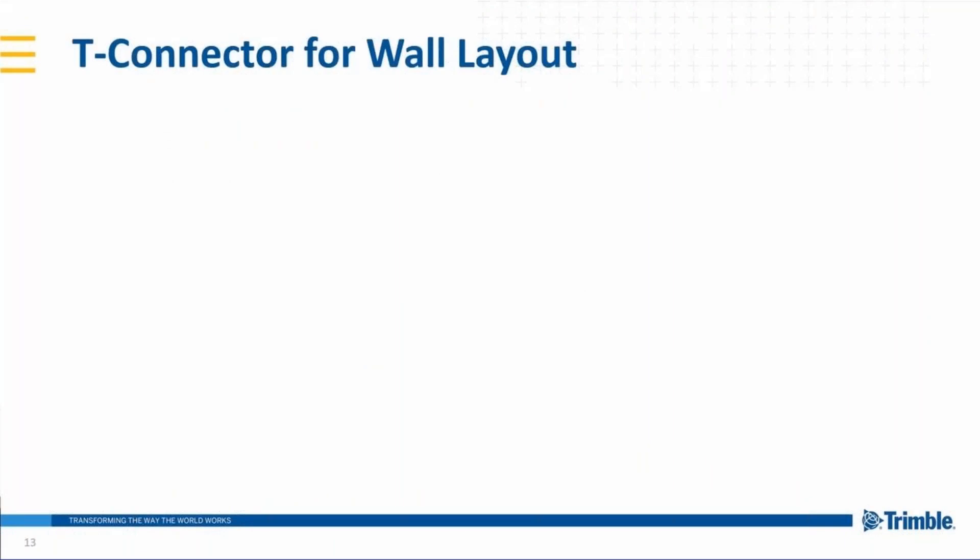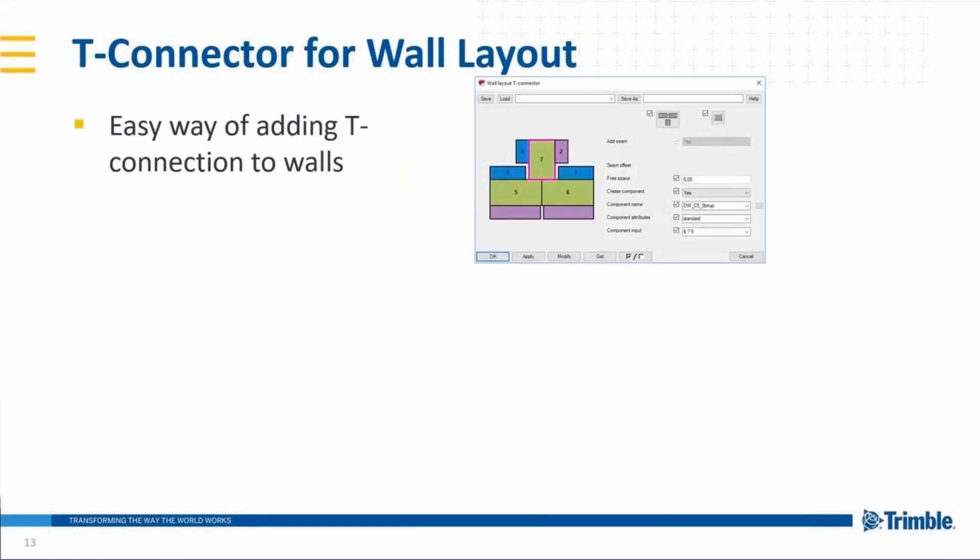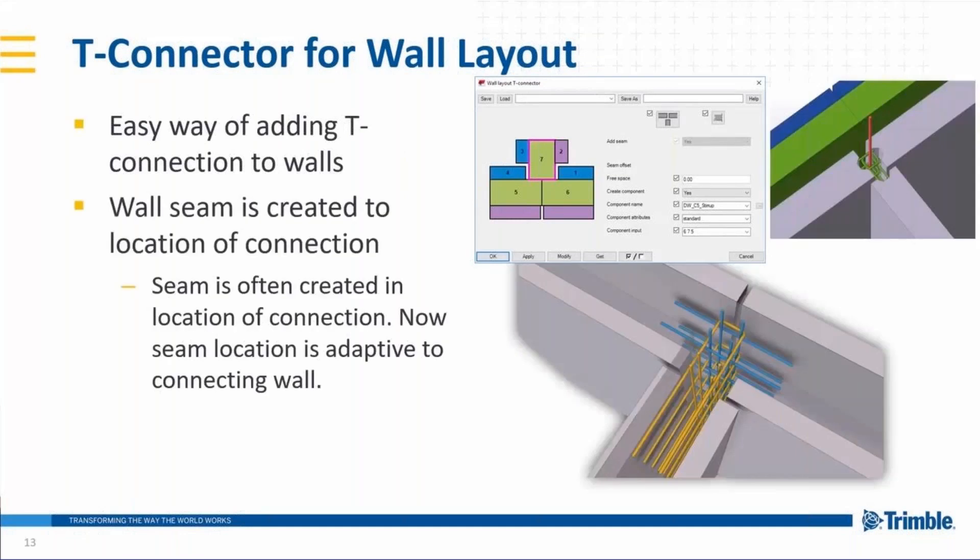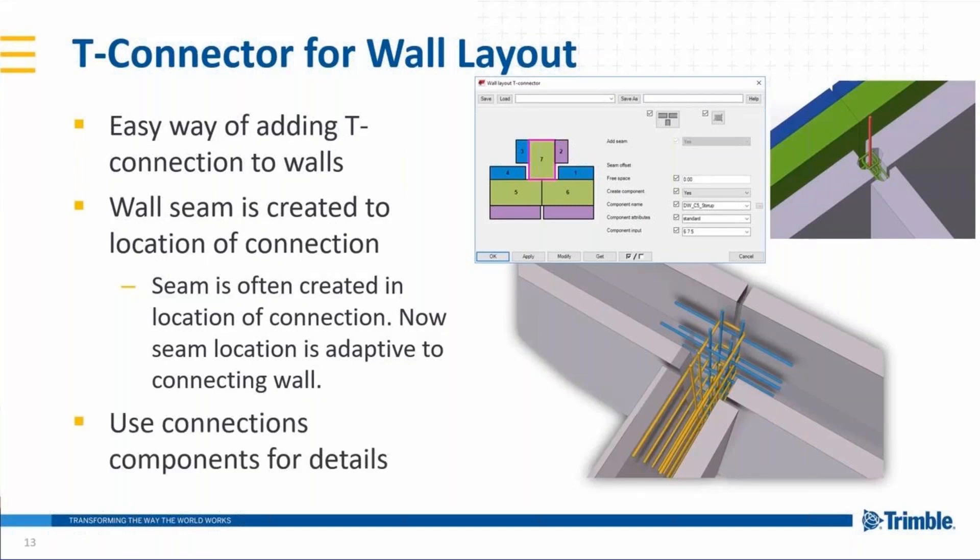Next new tool is a T connector for wall layout tool. It's an easy way of adding T connections to any kind of walls. Basically, the tool gives you the possibility to split the other wall into precast units. So creating the component with the seam or without the seam. And you can use connection components for details. If you want to have some details about the additional reinforcements or connectors, you can utilize the tools that we have out of the box, in Tekla Warehouse, or some things that you have created yourself.